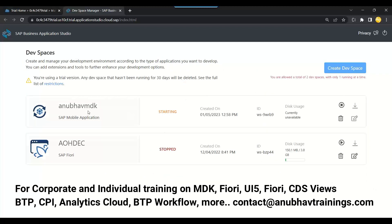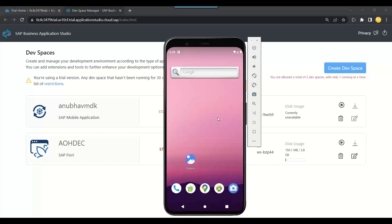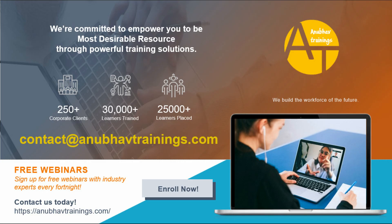Today's class focus is mainly on understanding what is MDK, understanding the setup of our BTP account with the mobile service, setting up our development space, and setting up the client for end user testing.